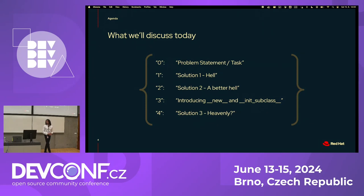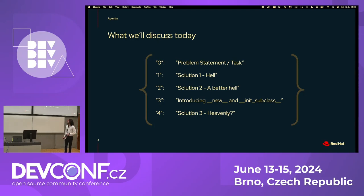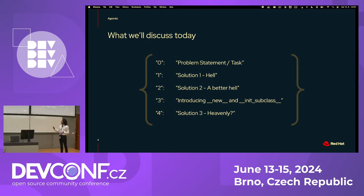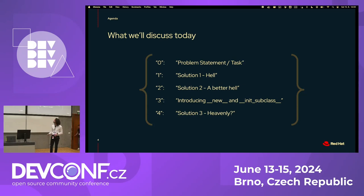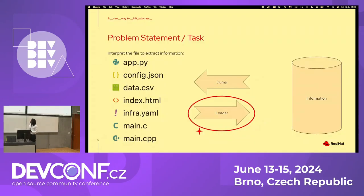Let's go through today's agenda. First we'll have a problem statement. From there we'll have a solution — I'm categorizing it as 'hell' because it's not super nice, but it works. Then we'll make it slightly better, which is the common way this problem is usually solved. Then we'll introduce `__new__` and `__init_subclass__`, see what they do and how they work, and finally implement them into the solution to make things better.